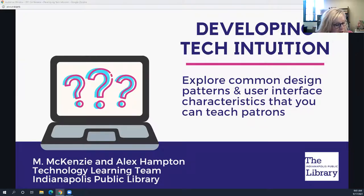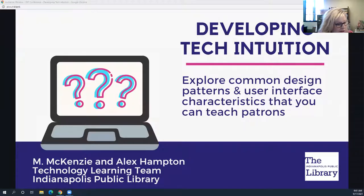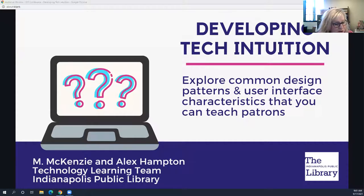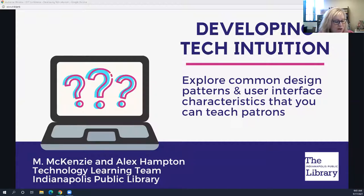I will be the host and question moderator for today's session, 'Developing Tech Intuition,' presented by Mary Ann McKenzie and Alex Hampton of the Indianapolis Public Library. Mackenzie prefers to go by Mackenzie, so we won't be using the Mary Ann name today. To register for other webinars or trainings, see the Indiana State Library's events calendar at www.in.gov/library, or visit our continuing education website.